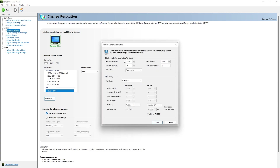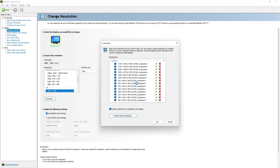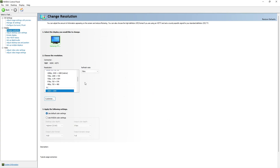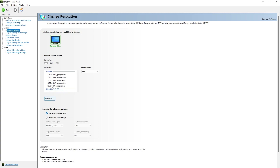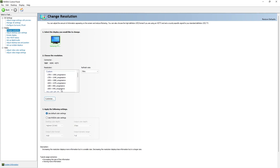Now we are going to go to the 'Change Resolution' tab and click 'Customize'. Create a custom resolution and here you need to type the resolution we want. Click 'Test', then click 'Yes' and the resolution should be created. If it doesn't show, go to 'Customize' and select it. Click OK. Here is the resolution — select it and click 'Apply'.